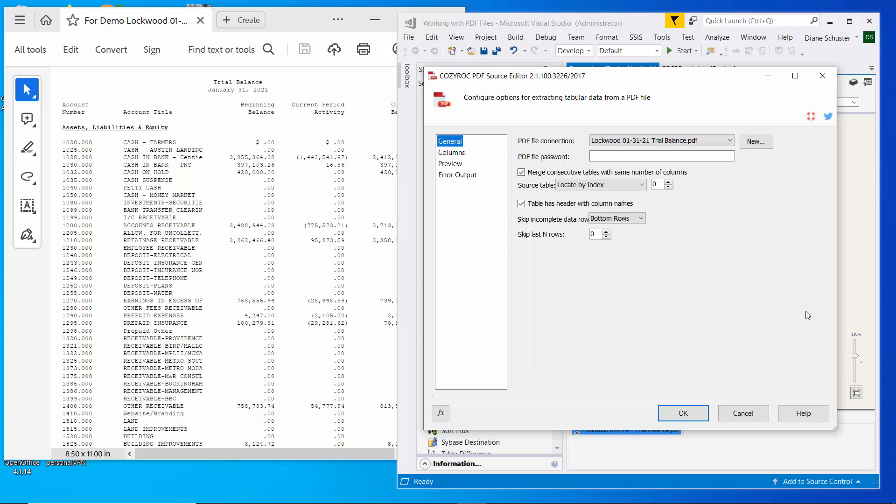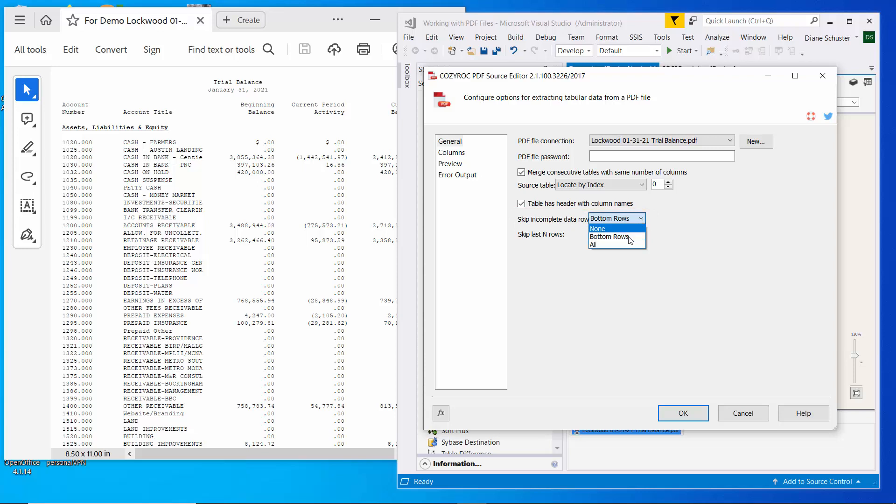So we'll go back to the general tab. And here we have the skip incomplete data row. And it just has it set to bottom rows. I'm going to change that to all.